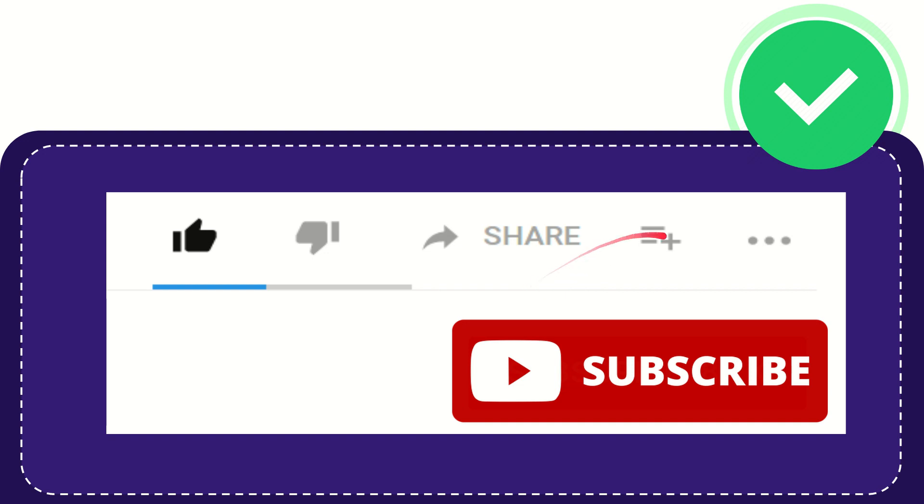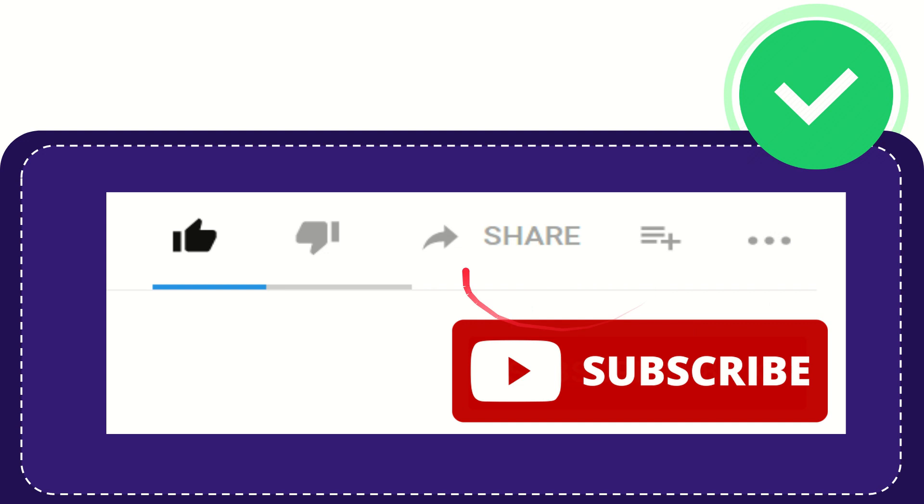If you want to add this video to your playlist, you can click here to watch it later. You can find more options by clicking these three dots. Don't forget to subscribe. Thank you so much for watching this video.